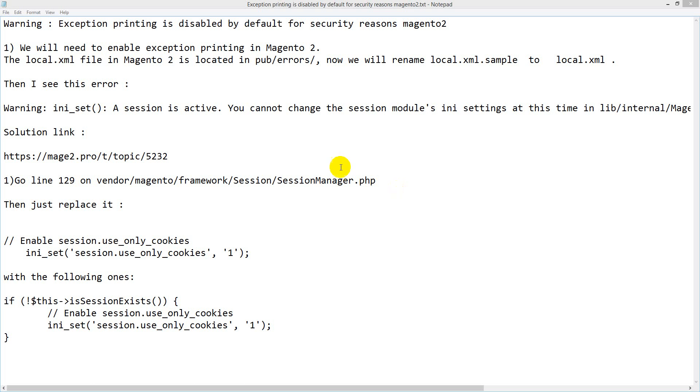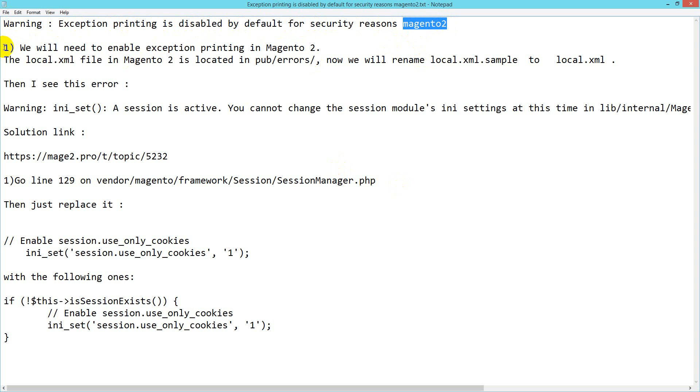Hello viewers, I get this error: exception printing is disabled by default for security reasons, and I get it in Magento 2.2. How can I fix it? Here I'll show some solutions. First, we will need to enable exception printing in Magento 2.